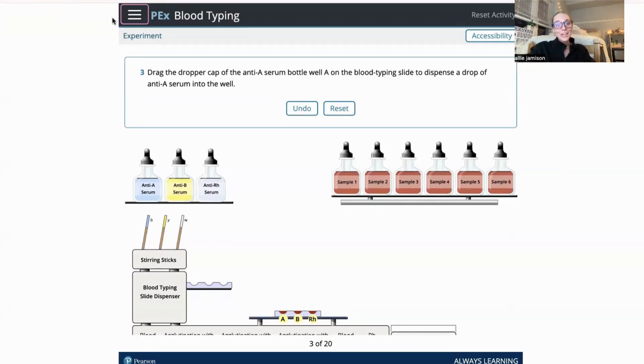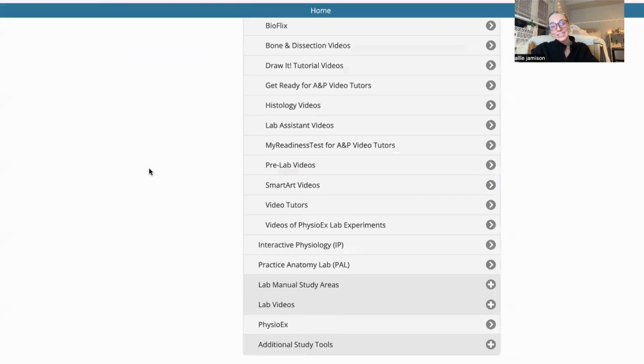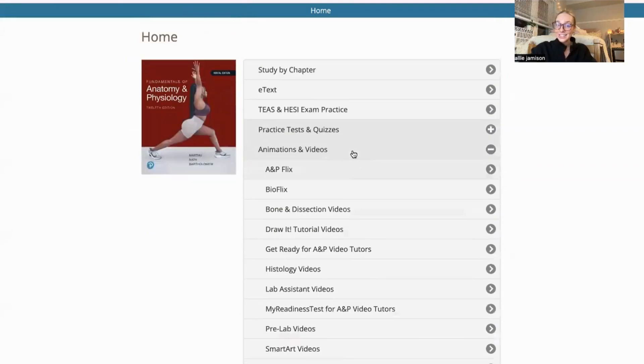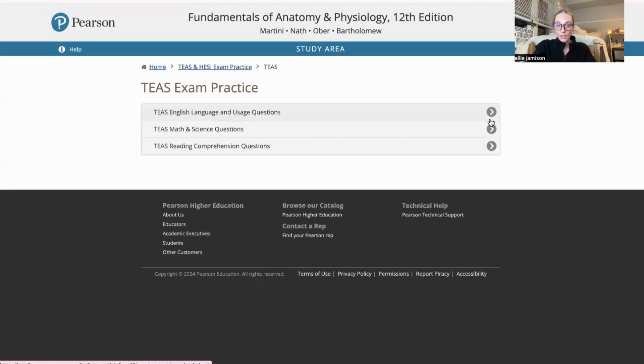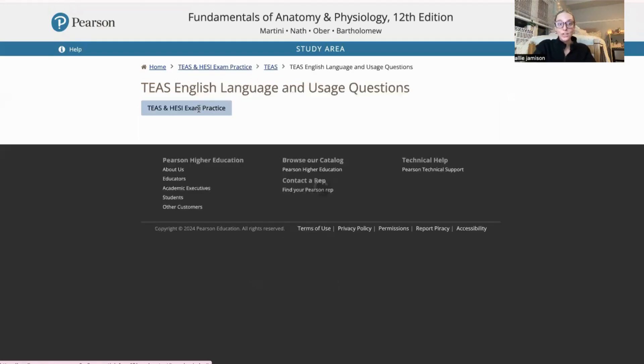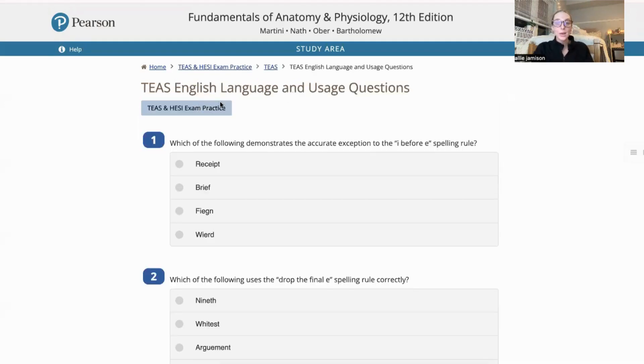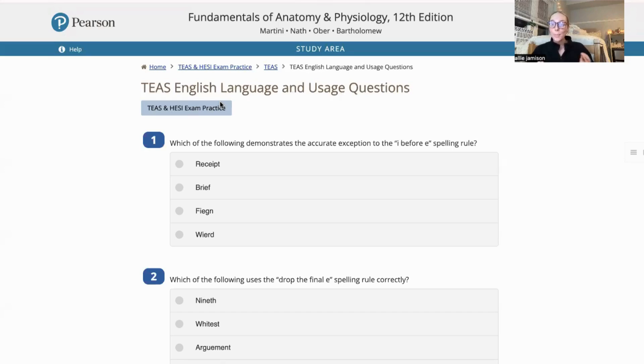My next favorite is the TEAS and HESI practice exam. Pearson has included this additional area where it gives different practice exams and questions where nursing majors are able to go in and apply their knowledge.